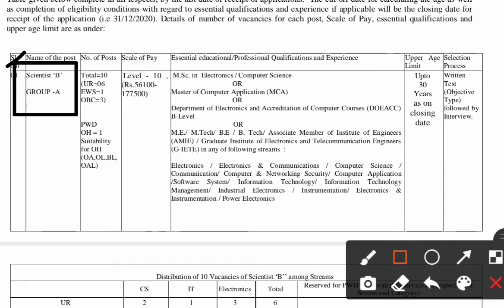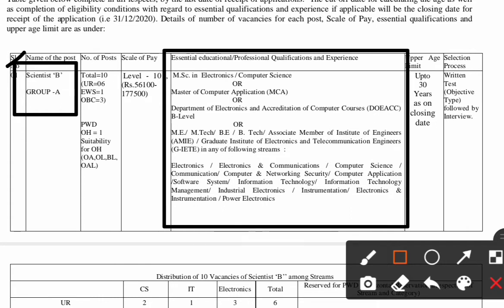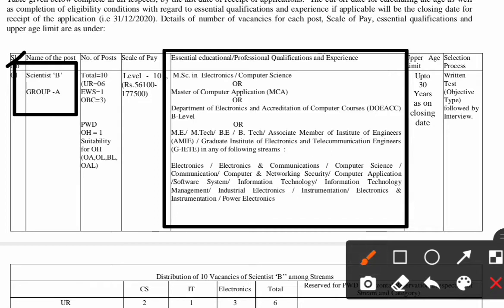The Essential Educational Qualification you must possess for applying for this post is MSc in Electronics or Computer Science, Master of Computer Applications (MCA), Department of Electronics or Computer Science courses, M.E., M.Tech, or B.Tech, Associate Member of Institute of Engineers (AMIE) in Electronics, Computer Science, or related engineering fields. The upper age limit for this post is 30 years.